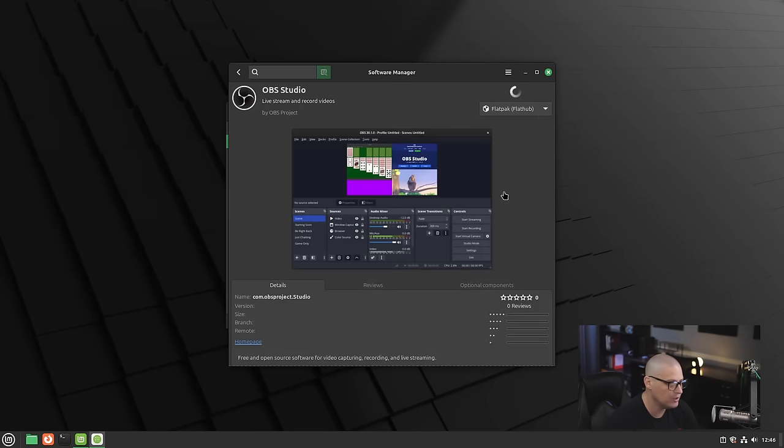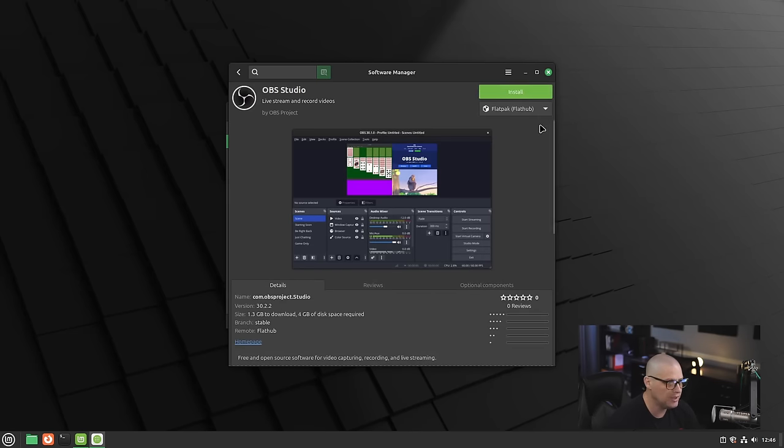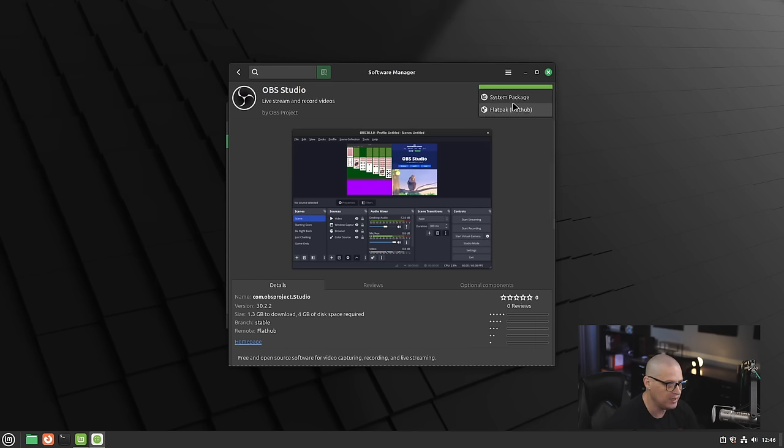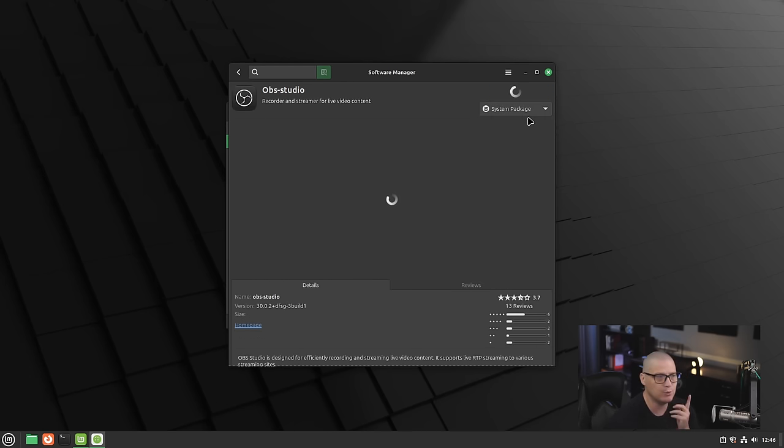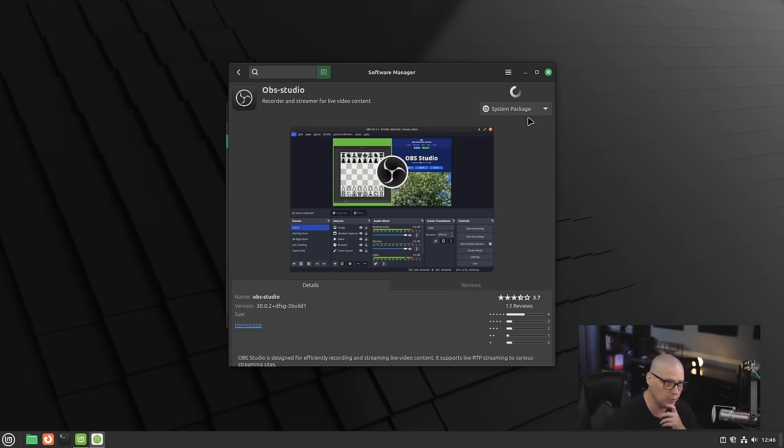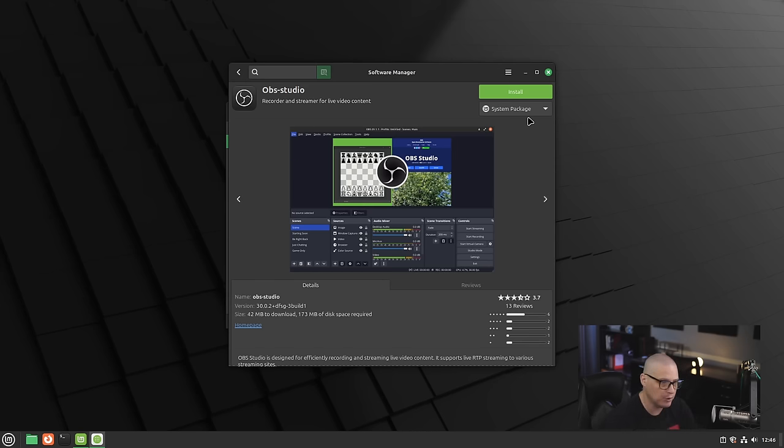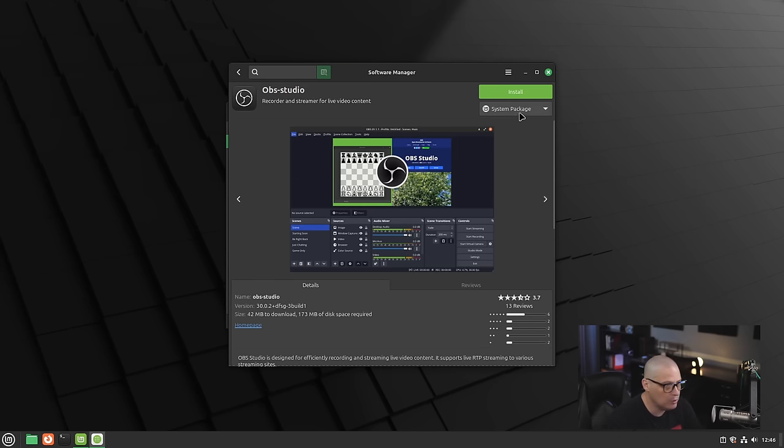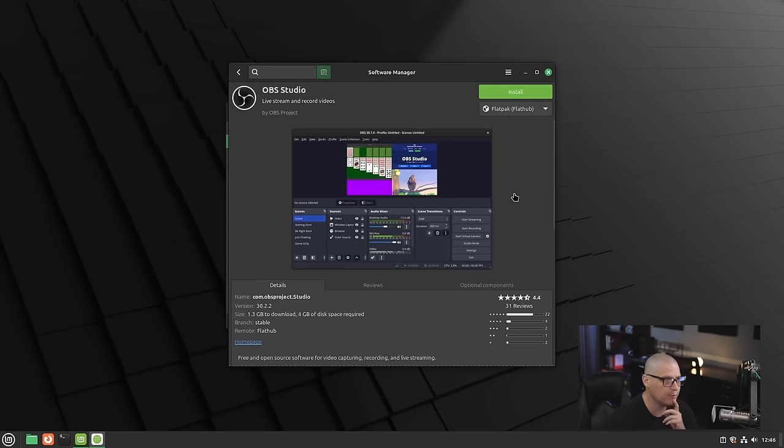Now we're able to search through some of this stuff. For example, what if I wanted to install OBS? You can see I can install OBS and it will actually install the Flatpak version. I have the option of doing the system package, which would be the Debian package from your standard Mint repos, or I could do the Flatpak from Flathub.